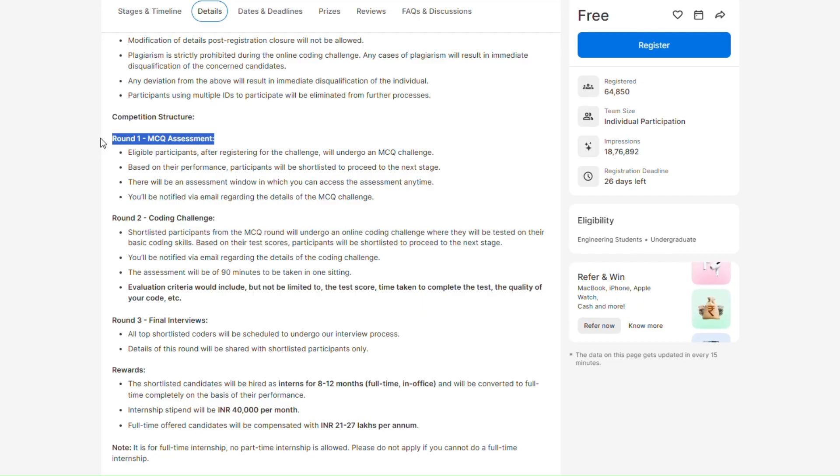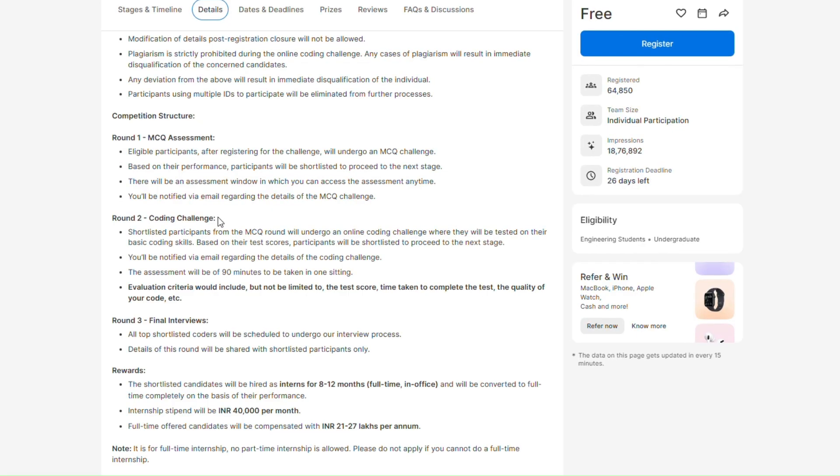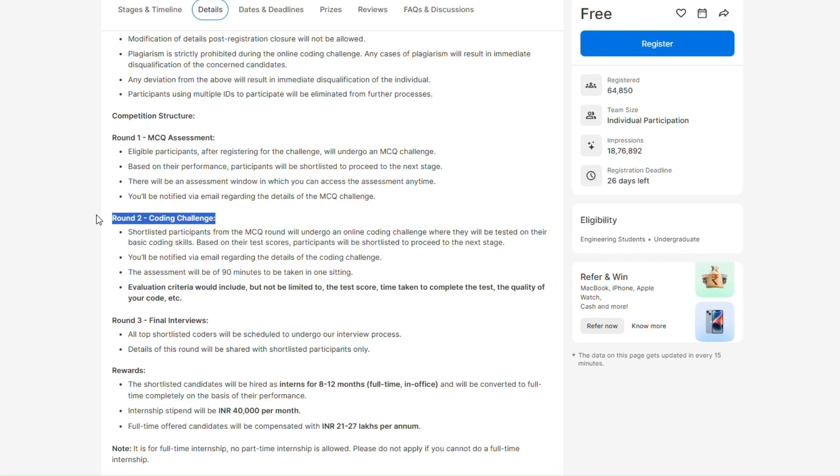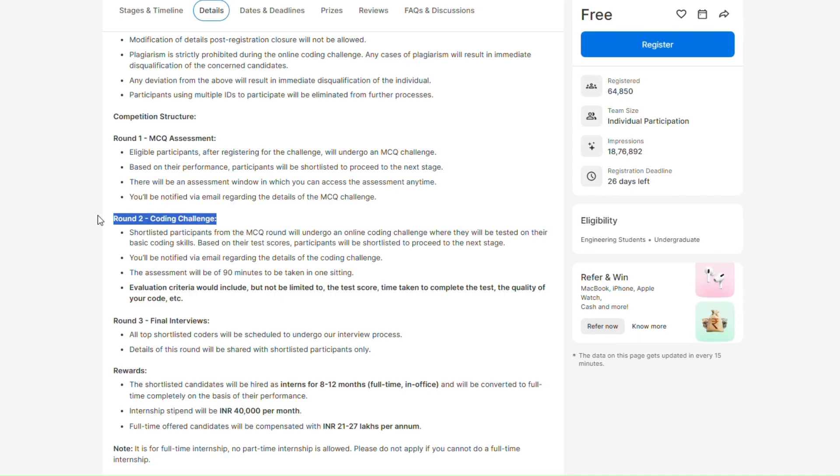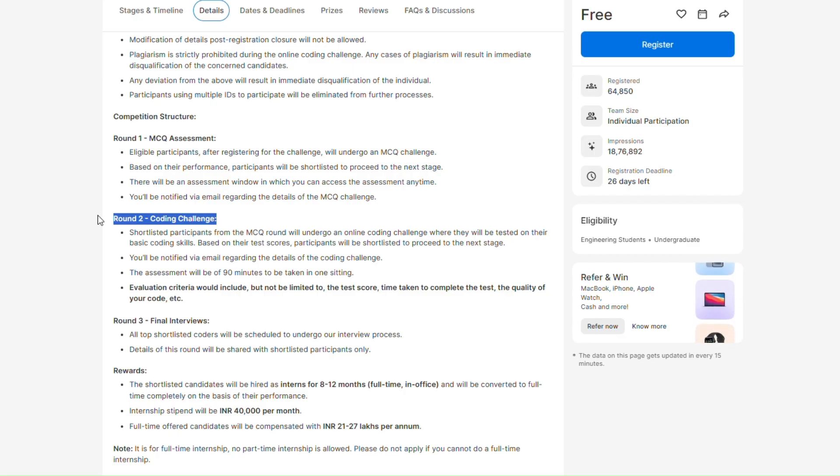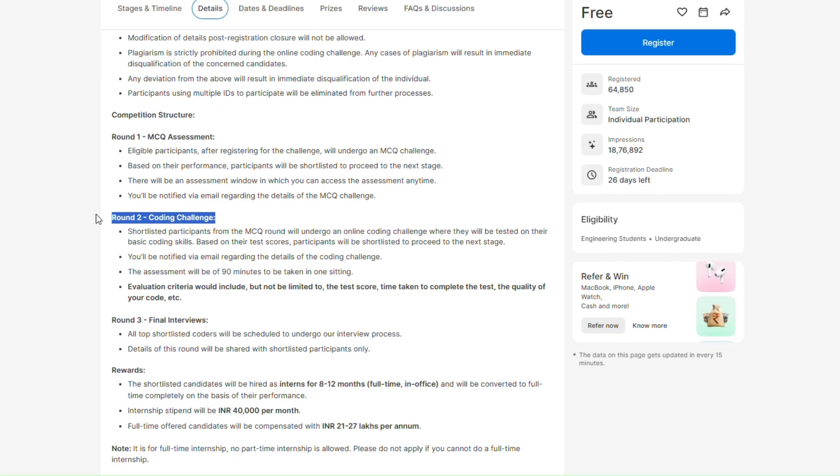Round two is coding challenge. Here you will be getting three coding questions and you have to solve them in 90 minutes. The level of coding questions will be from medium to hard.